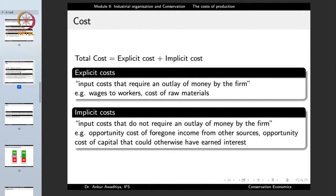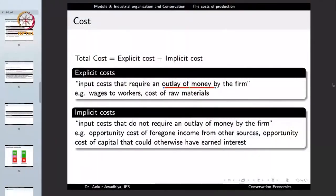When we talk about costs, there are explicit costs and implicit costs. Explicit costs are input costs that require an outlay of money by the firm, such as wages to workers and cost of raw materials — money paid for maida, potatoes, salt, workers, electricity, fuel, and rent. All those things for which the firm requires an outlay of money are known as explicit costs.